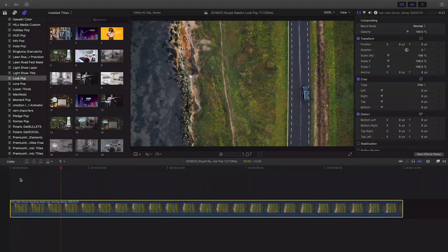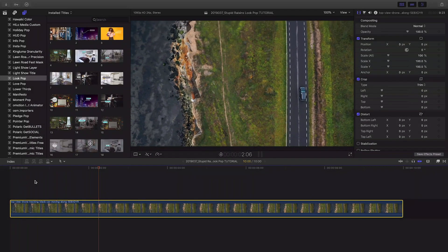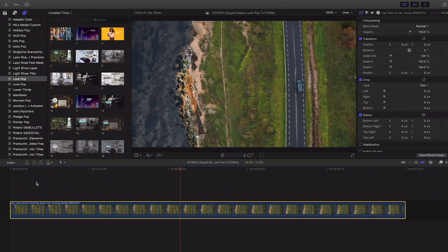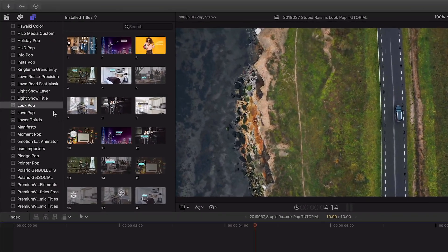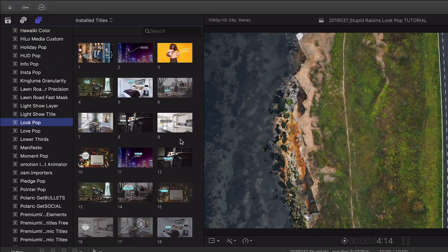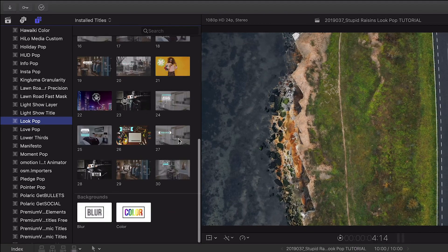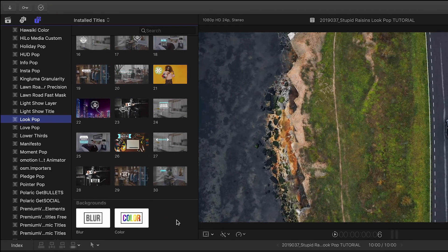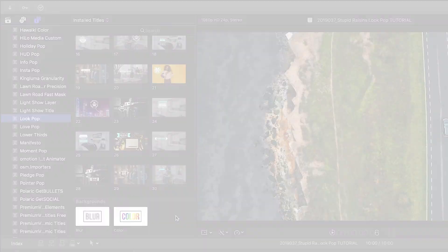LookPop was created exclusively for Final Cut Pro X. You can find it in the Titles browser under LookPop. There are 30 templates and two helper backgrounds to choose from. Let's take a look at a few.